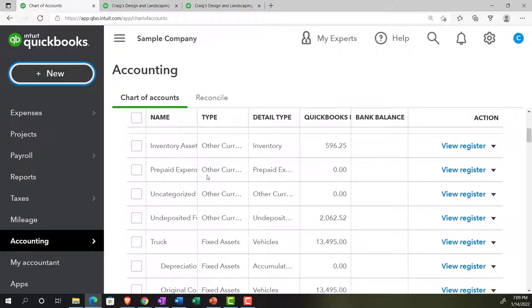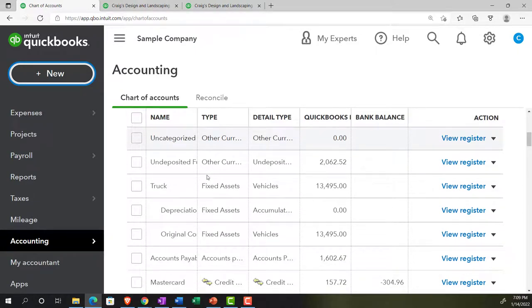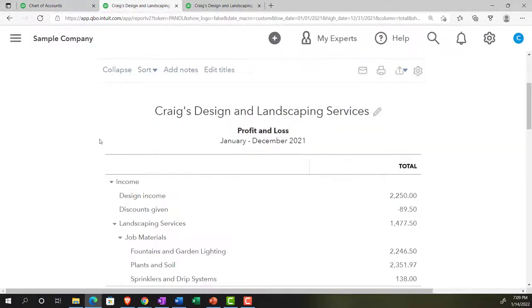If there's any activity in the period to any account on the chart of accounts, that account will generally appear on the financial statements — balance sheet or income statement. If there's no activity, it might not be present unless we force it to view all accounts. Let's go back to the income statement.